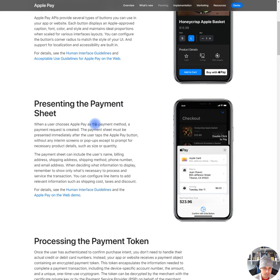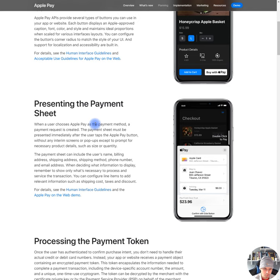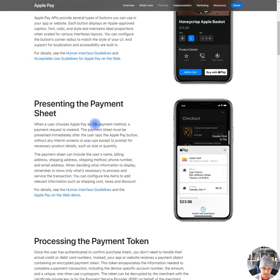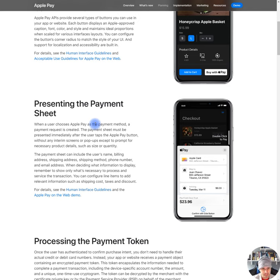The payment sheet can include the user's name, billing address, shipping address, shipping method, phone number, and email address. When deciding what information to display, remember to show only what's necessary to process and service the transaction. You can configure line items to add relevant information, such as shipping costs, taxes, and discount. For details, see human interface guidelines and the Apple Pay on the web demo.